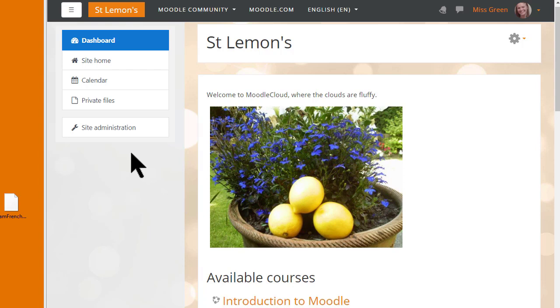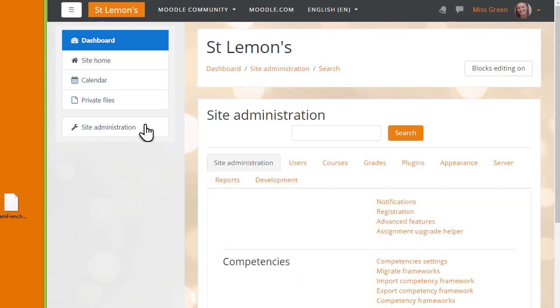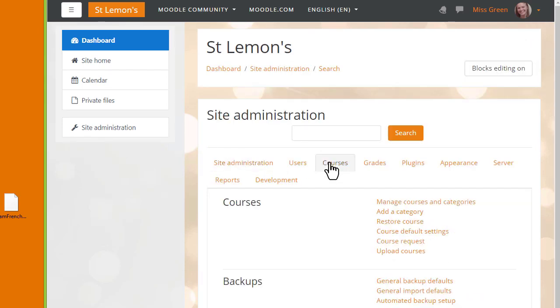We click site administration in the nav drawer, find courses, and click restore course.